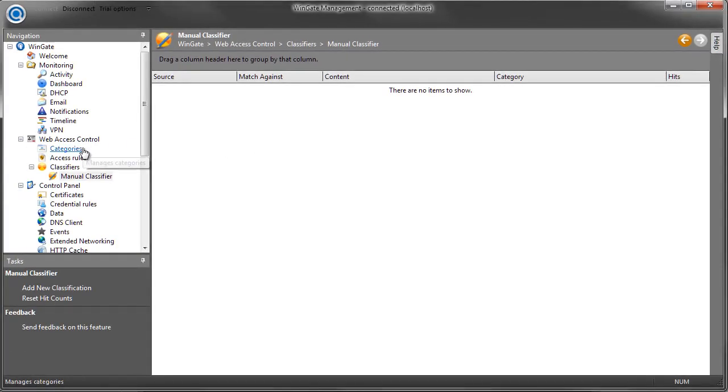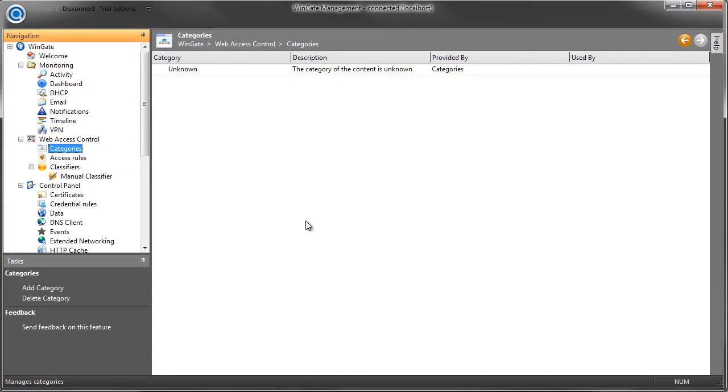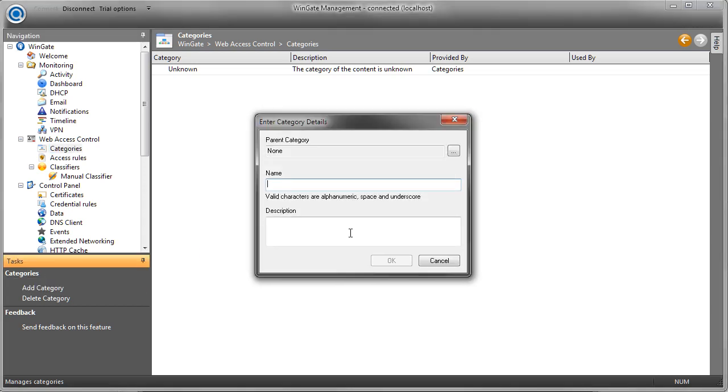If we look at the categories panel, we can see that it's blank apart from the unknown category. So at the moment, because no categories have been defined, any request is going to belong to the unknown category. Let's say I want to control access to social media like Facebook, Twitter, YouTube. The first thing that I need to do is to create a new category.